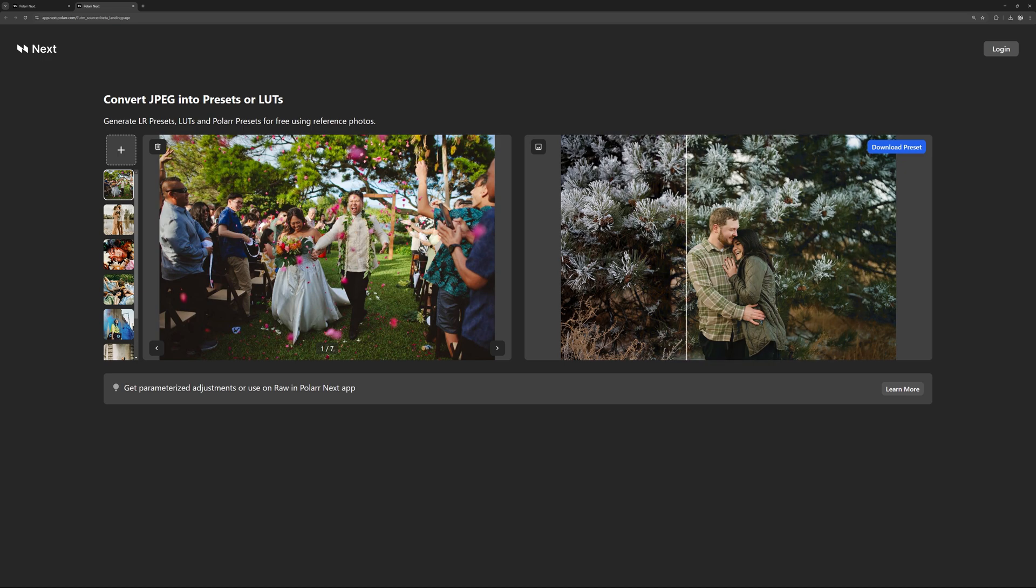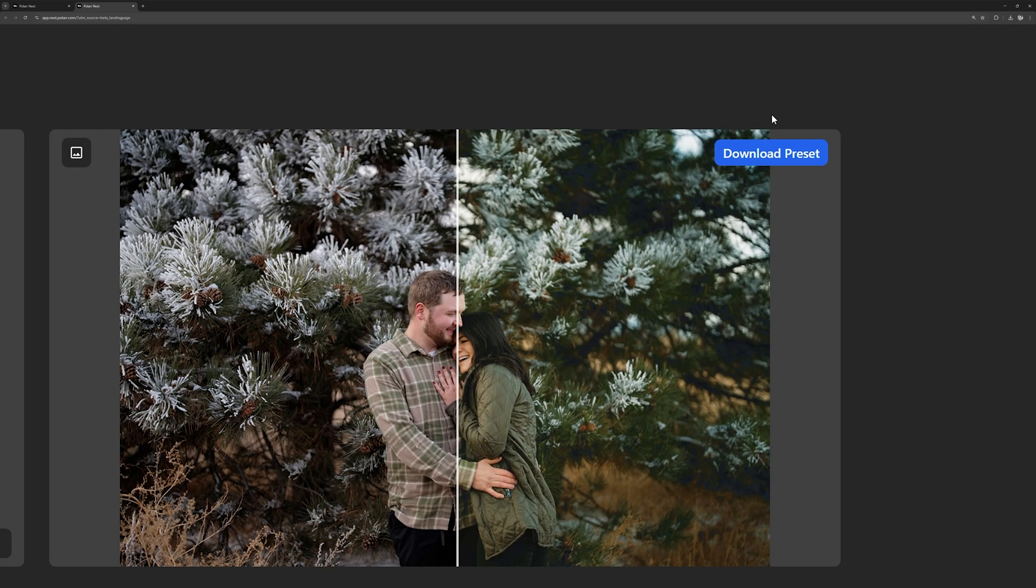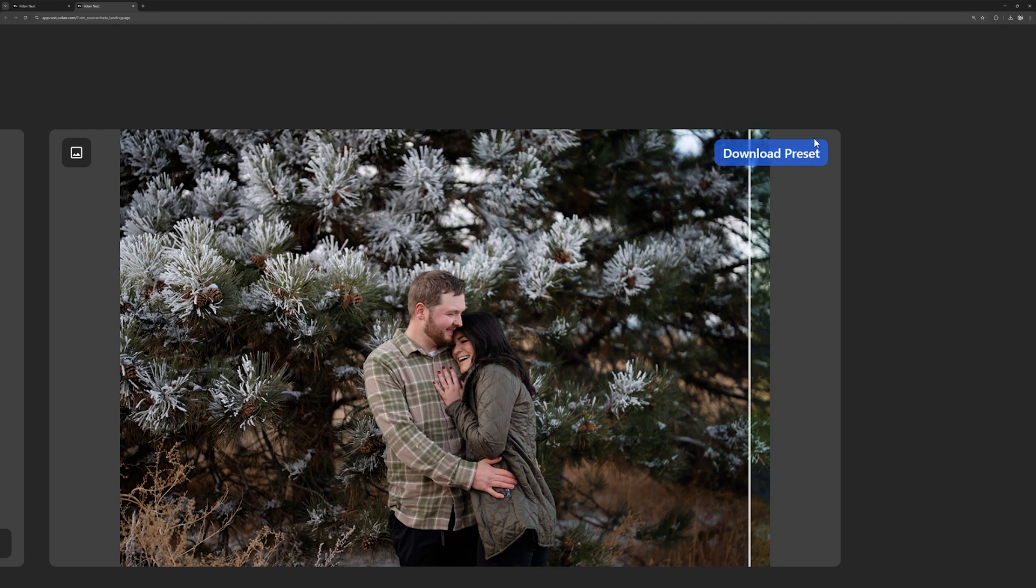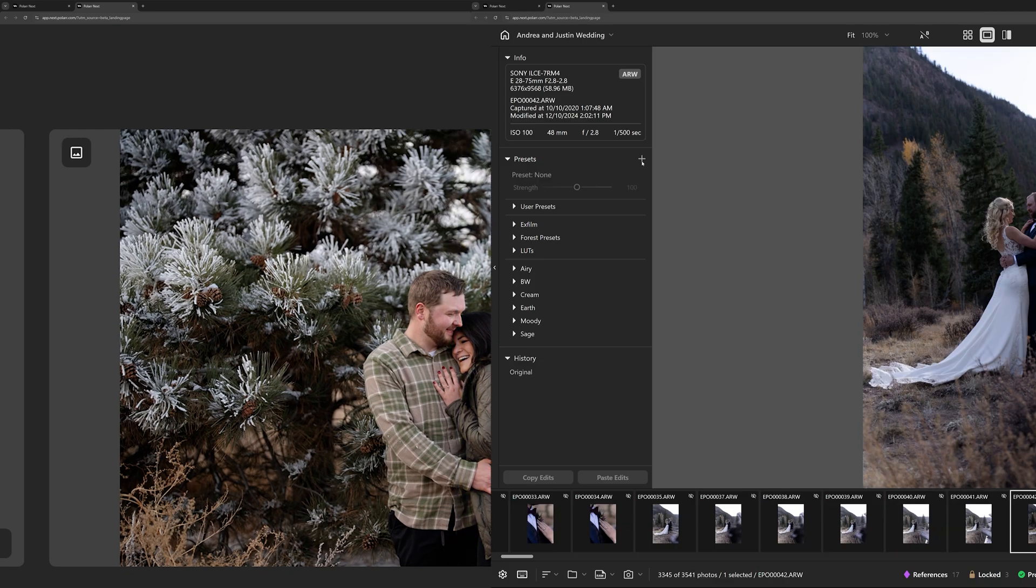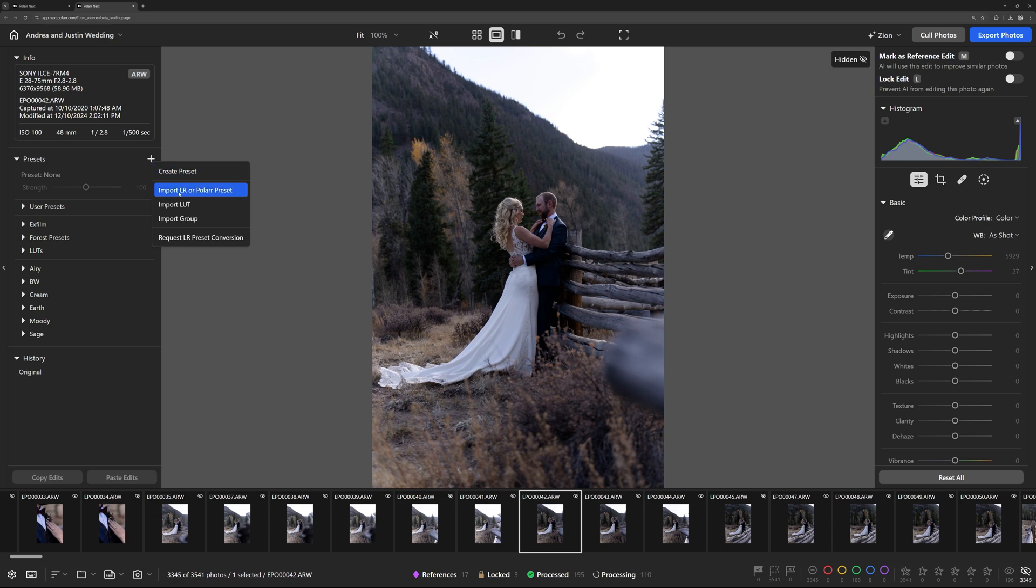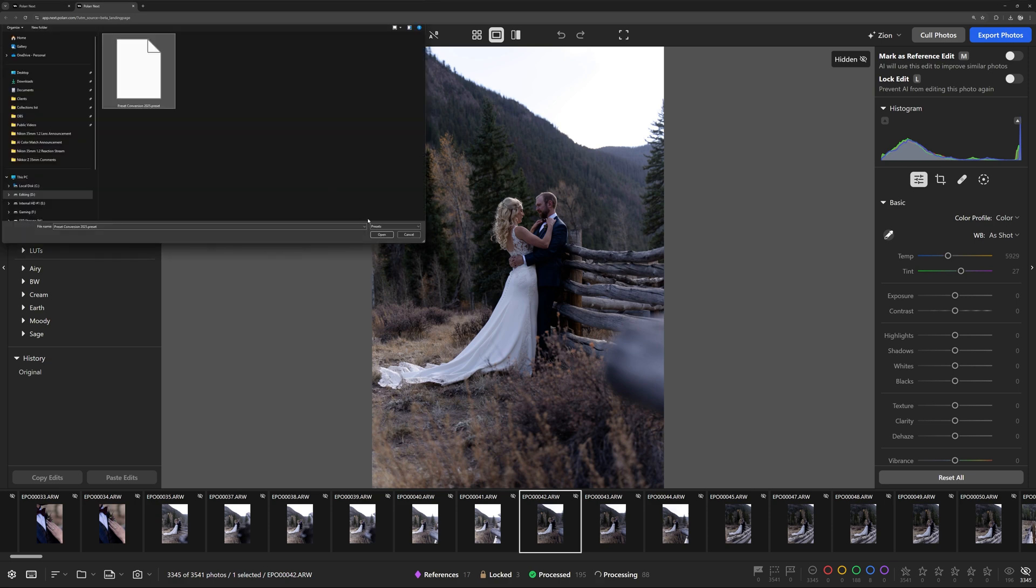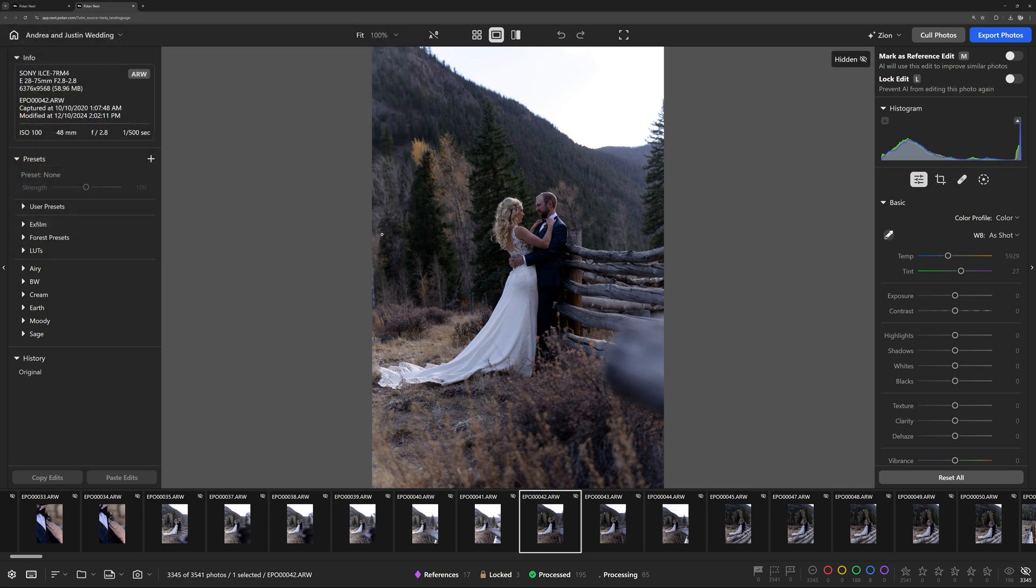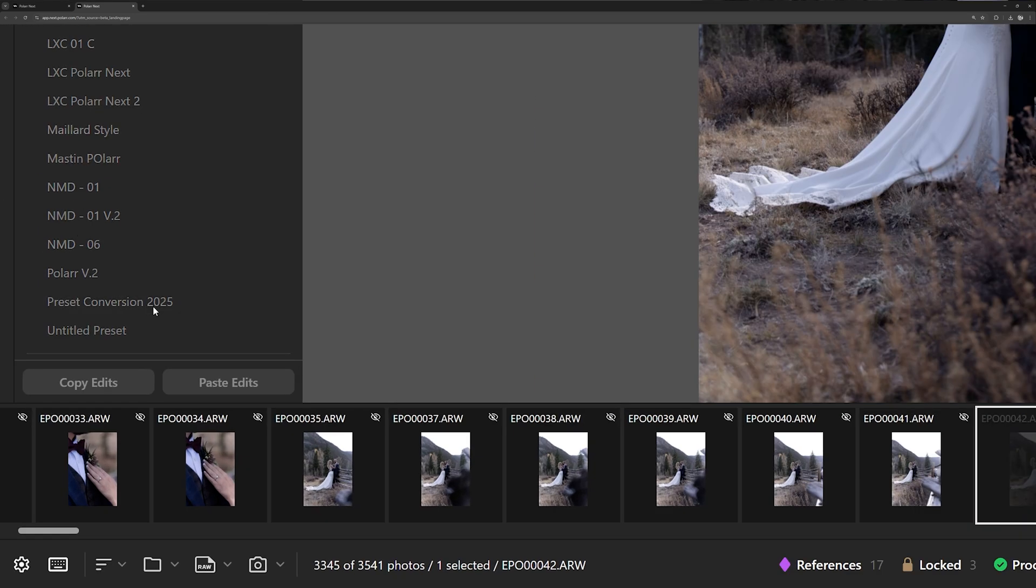Love the look? Download the preset for free. Use it as a Lightroom preset or bring it into Polar Next for seamless AI-powered editing with all the adjustments exposed.